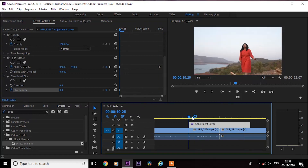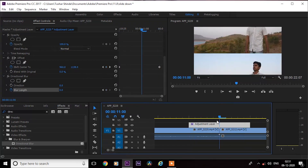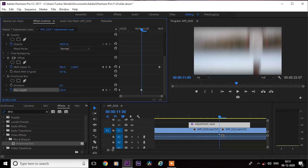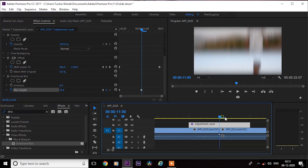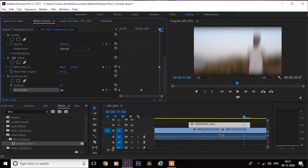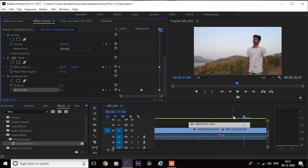Now go to the middle of the adjustment layer and increase the blur length. Next, go to the end of the adjustment layer and make the blurriness to 0.